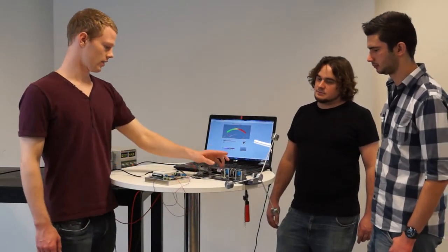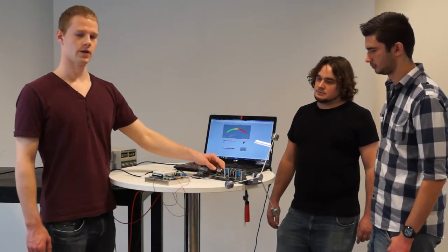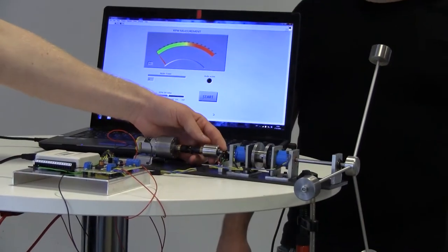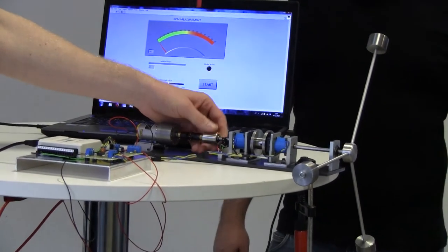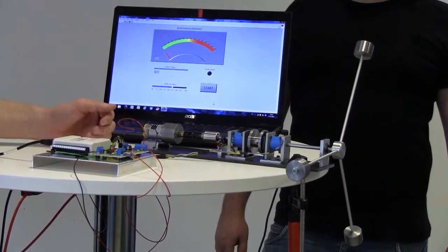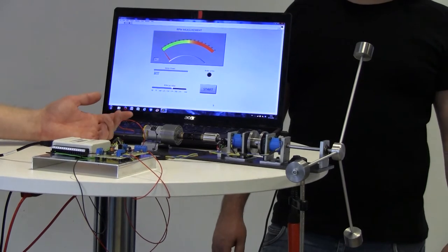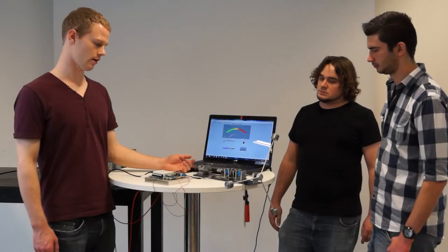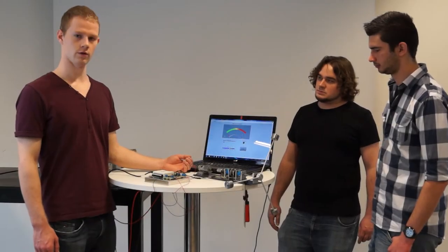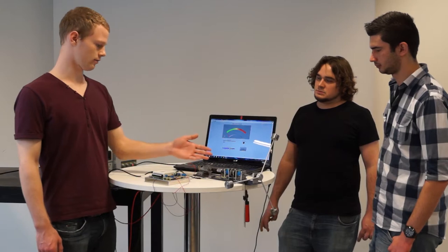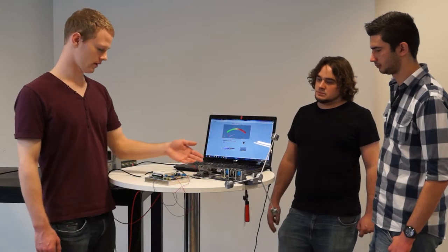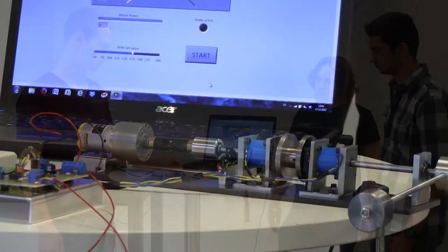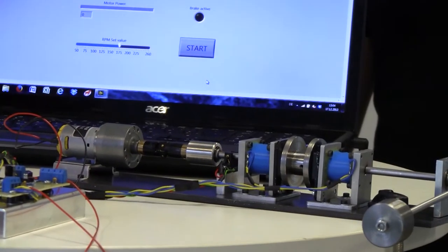And we measure the RPM here with a sensor. It's an infrared sensor. There's a hole through the axis. And every time the light gets through, then we have a half revolution.